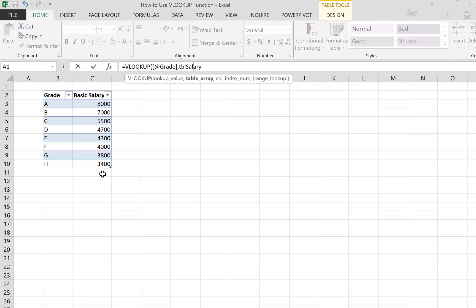This is very useful because when you add new grades later on, they will be included automatically in the formula, in the lookup formula. So you don't have to go into the formula and adjust the range again. We have the table name here.